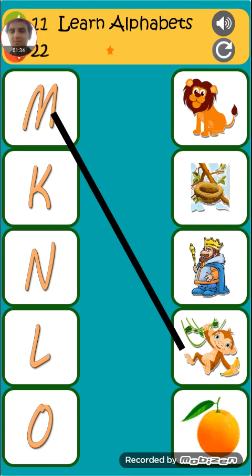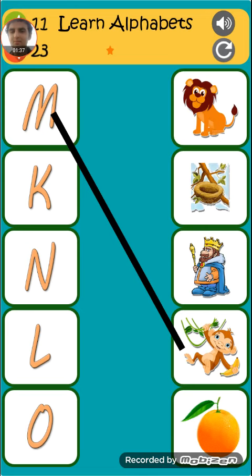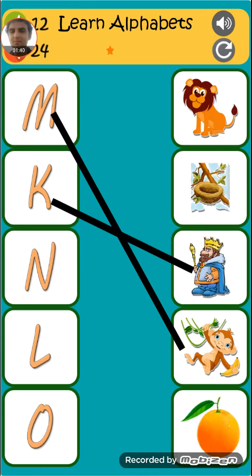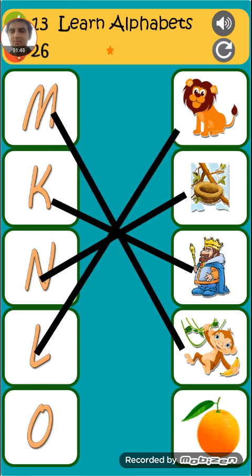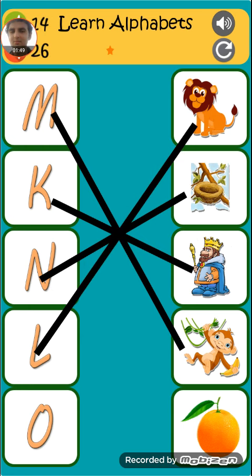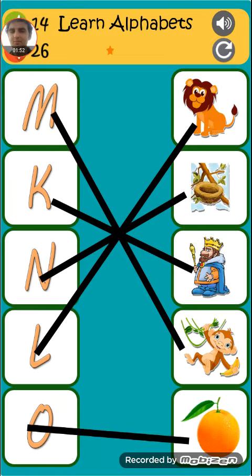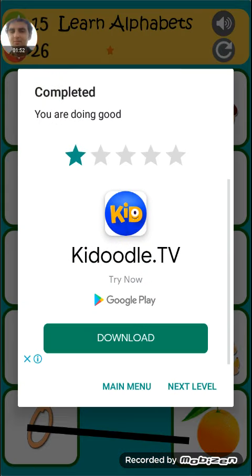M is for monkey. K is for king. M is for nest. L is for lion. O is for orange.